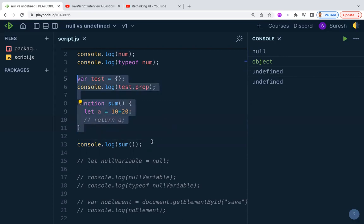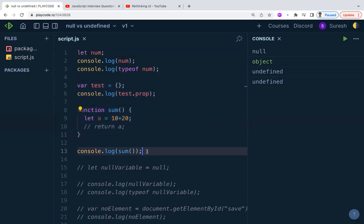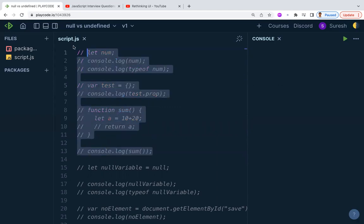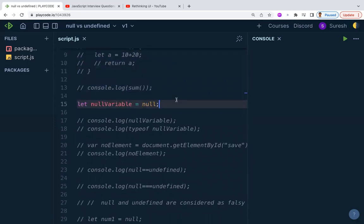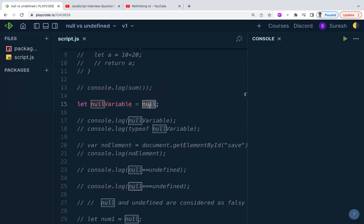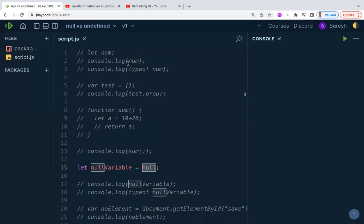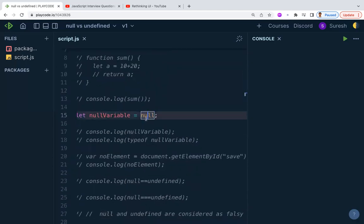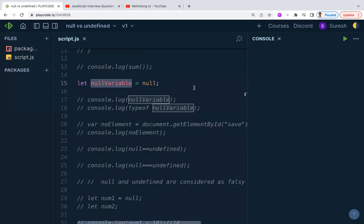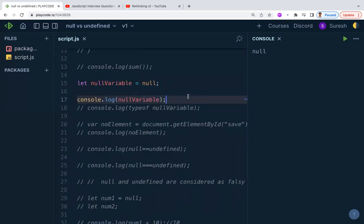Now let's understand null. Null means a variable is empty or assigned to a non-existing value. Unlike undefined, null is something you assign explicitly — JavaScript does not assign null implicitly. It means the variable is not pointing to any object or any existing value; it is explicitly pointing to a non-existing value.